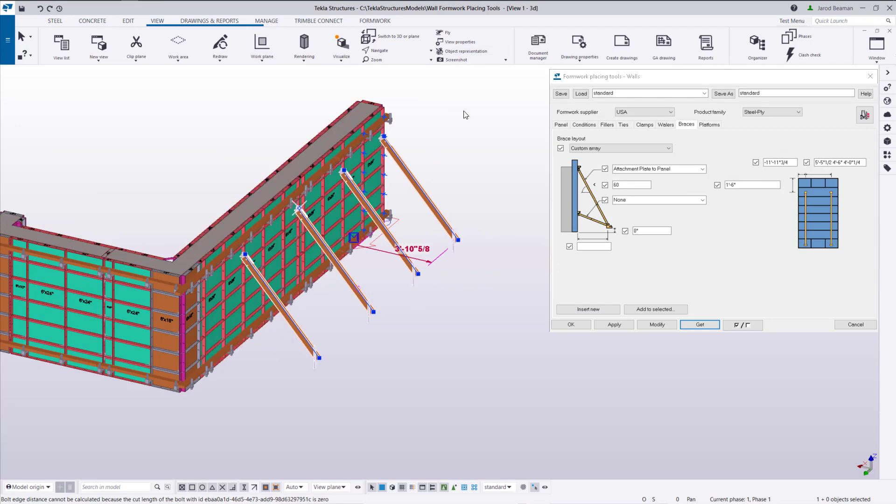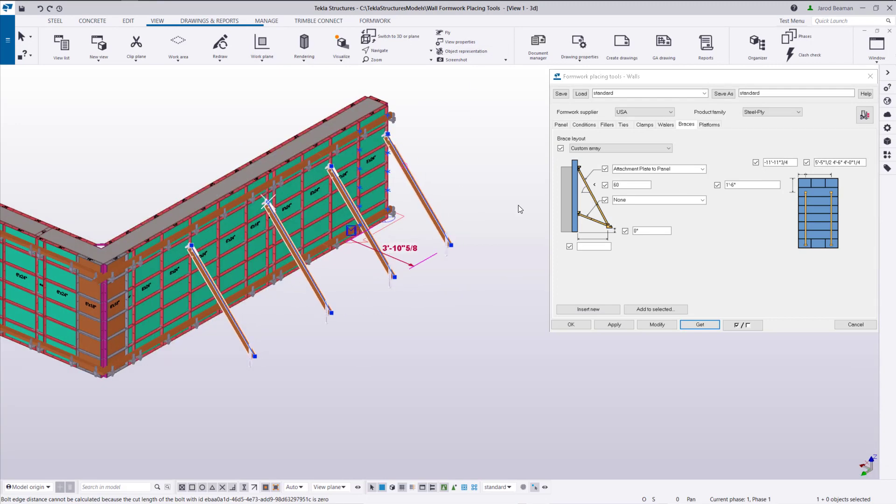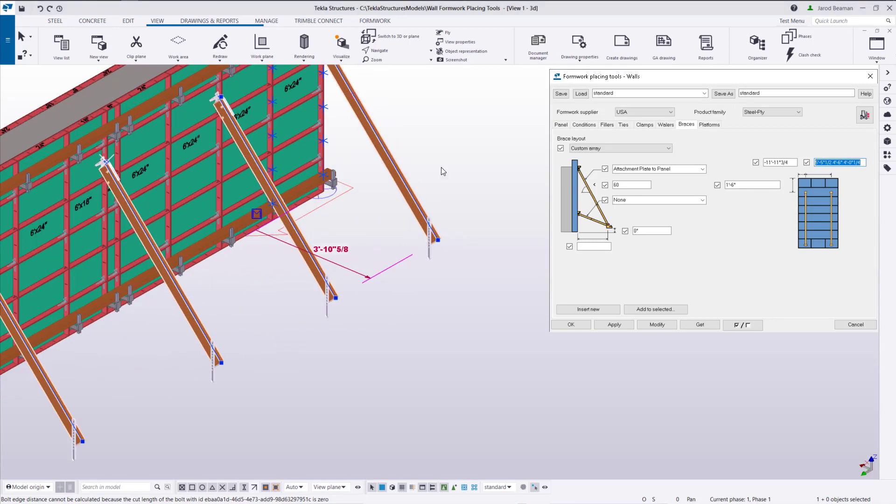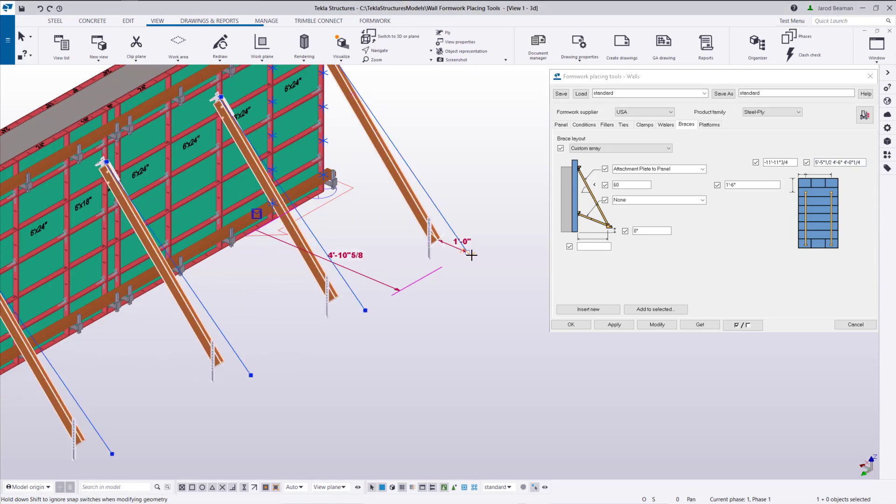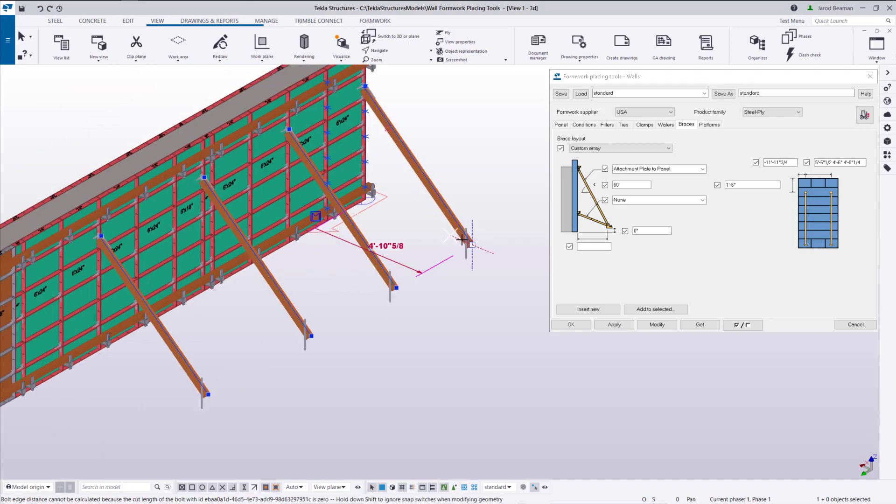So we can either make those copies by holding control and dragging on the handles or you can enter in the distances here. The cool thing about this is as we make a change to one all of the others change.